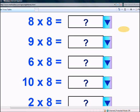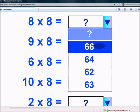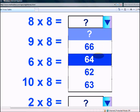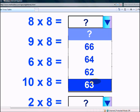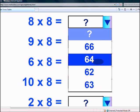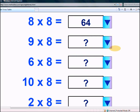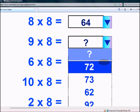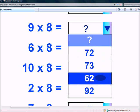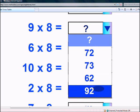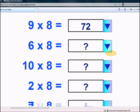What is 8 times 8? 66, 64, 62, or 63? 64 — very good! What is 9 times 8? 72, 73, 62, or 92? 72.